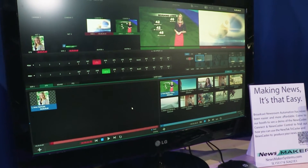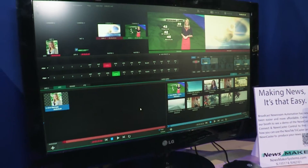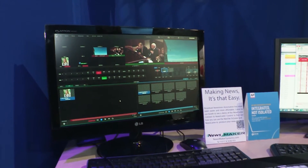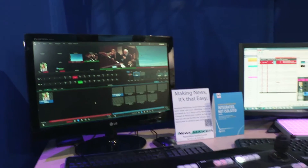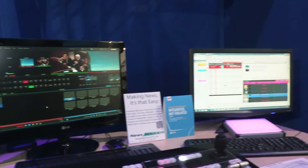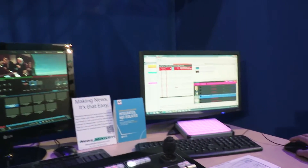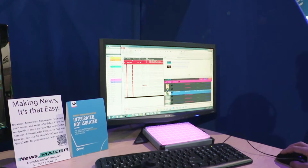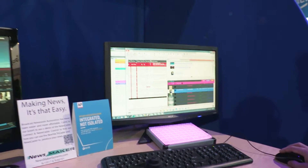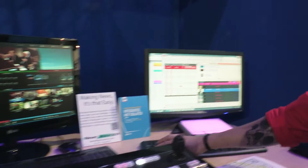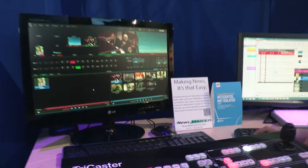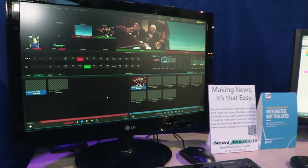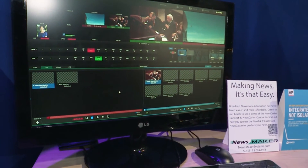As the producer makes changes to the show order — floats stories, removes stories, adds files — the TriCaster is automatically updated to reflect all of these changes in real time. You want to add a still, save the rundown and it shows up immediately in your graphics bin.